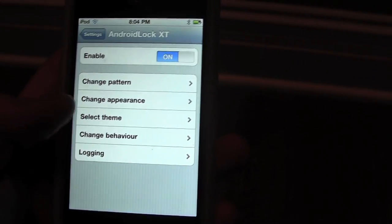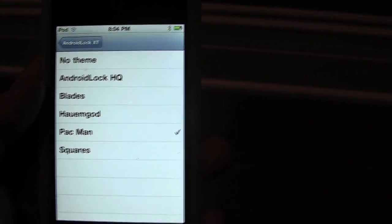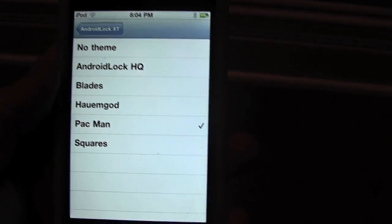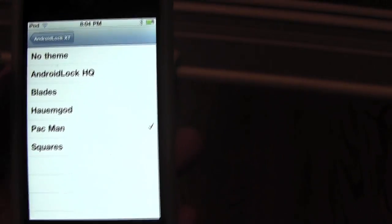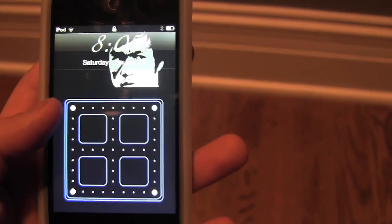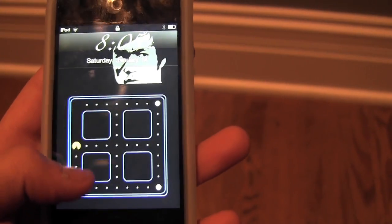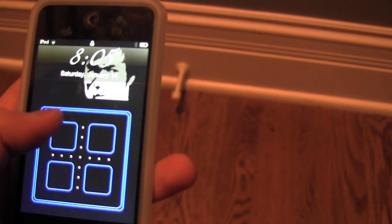You have many themes to choose from: Blades, Harmygod, Pac-Man, Squares, and just the regular original one. I'm going to go ahead and show you what it's like for me to get into my iPod. What I have to do is draw a box around this thing. It's cool because it's like in Pac-Man.